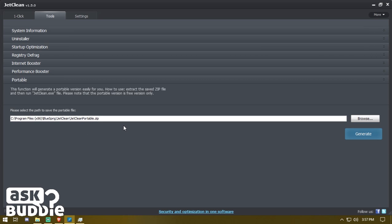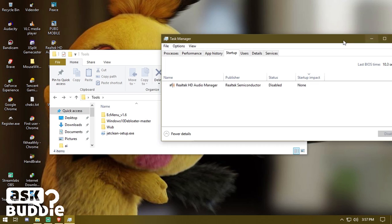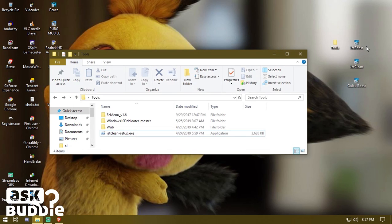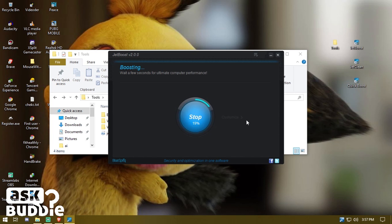With the portable version you can carry JetClean on a thumb drive or USB wherever you want. Then close out and click JetBoost or QuickBoost — they do the same job. Click Boost, and you can see it's boosted. You can also click Restore if you don't want to keep the boost applied.